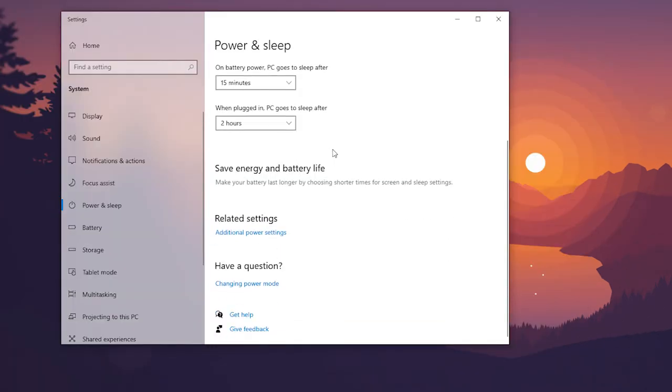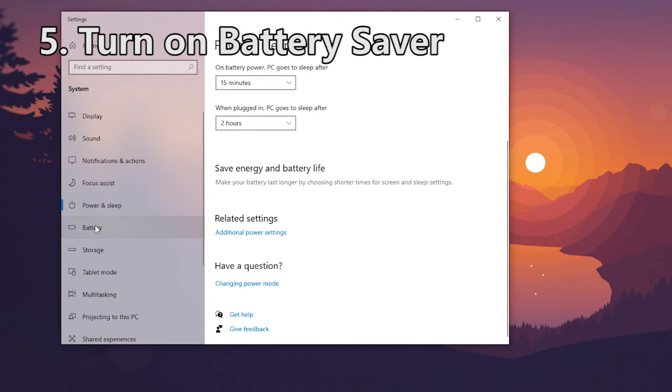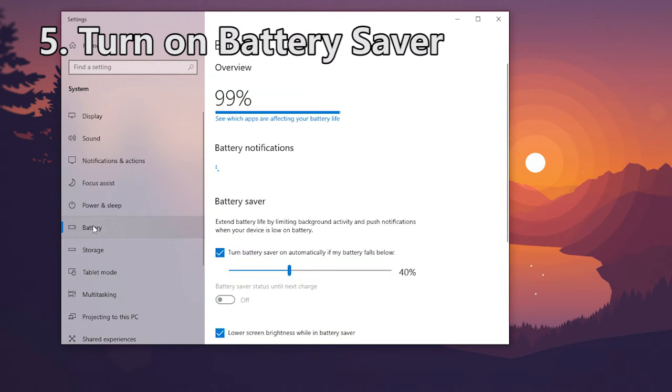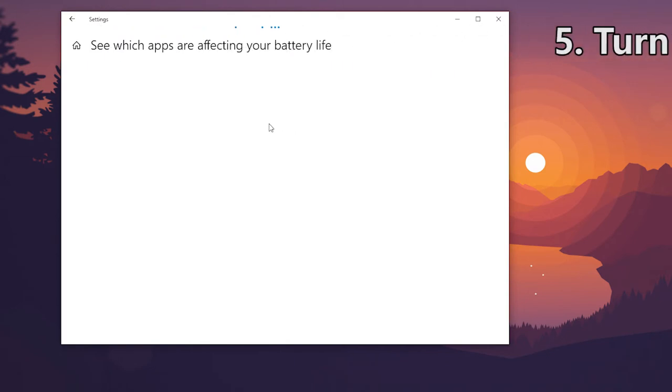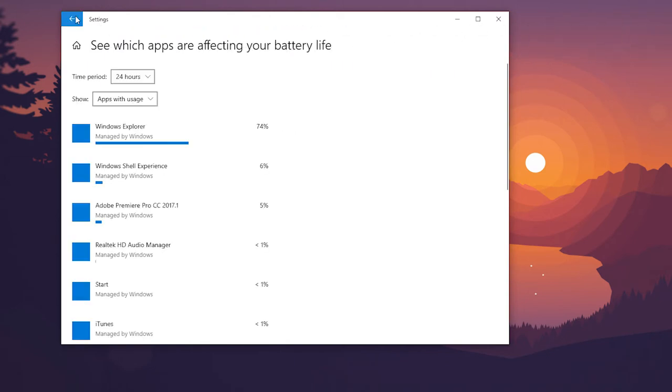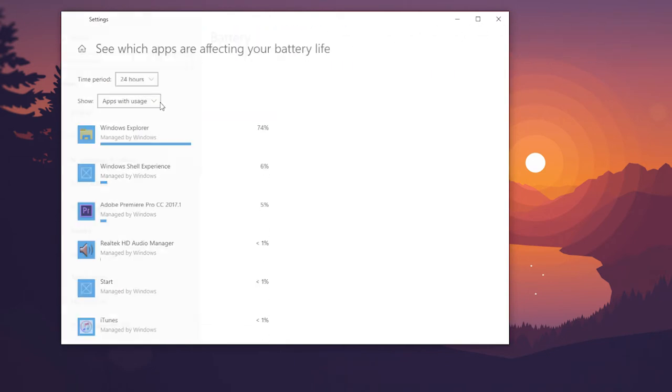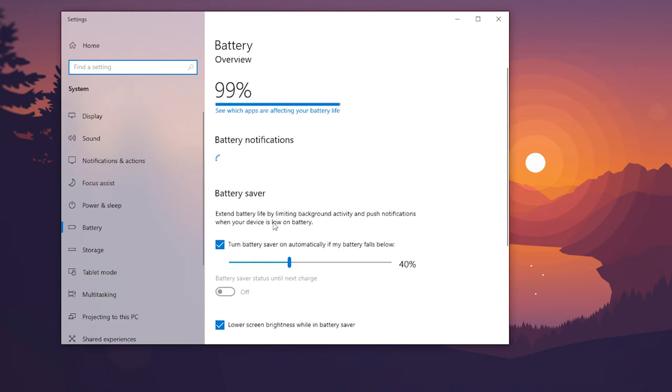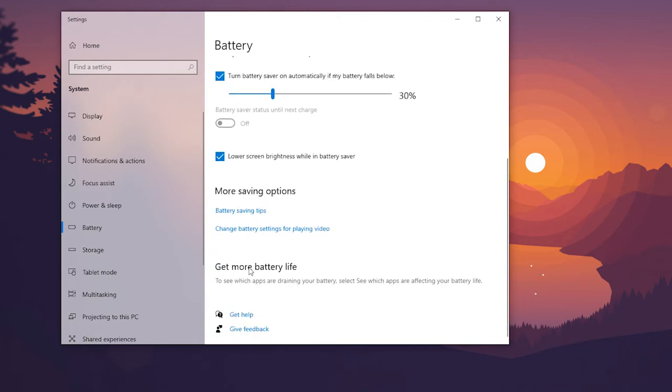And last but not least, number five is to turn on battery saver. This feature will extend the battery life by limiting background activity and other not so necessary features on the computer. The power saver feature will cap your CPU performance and prioritize the cooling methods within your laptop. Another feature within this menu is the ability to see what apps are taking up most of your battery life.